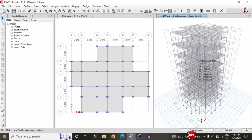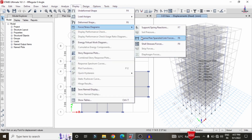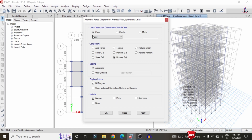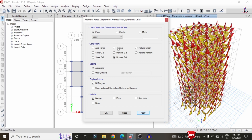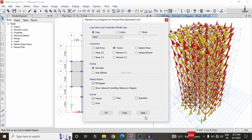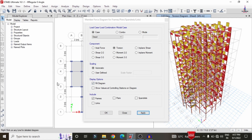In order to see the shear force diagram and bending moment diagram, click on the Display option at the top. Select Forces, then select Frame Forces, select Shear 2-2, and click Apply — that will display the shear force diagram. Then select Moment 3-3 and click Apply to display the bending moment diagram. In the same process, click on the Torsion option and click Apply to display the torsion diagram for the building structure.